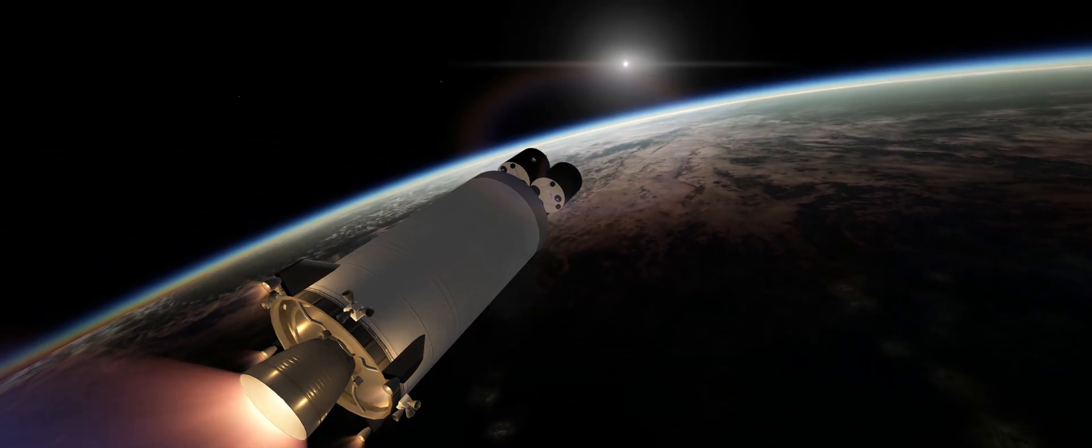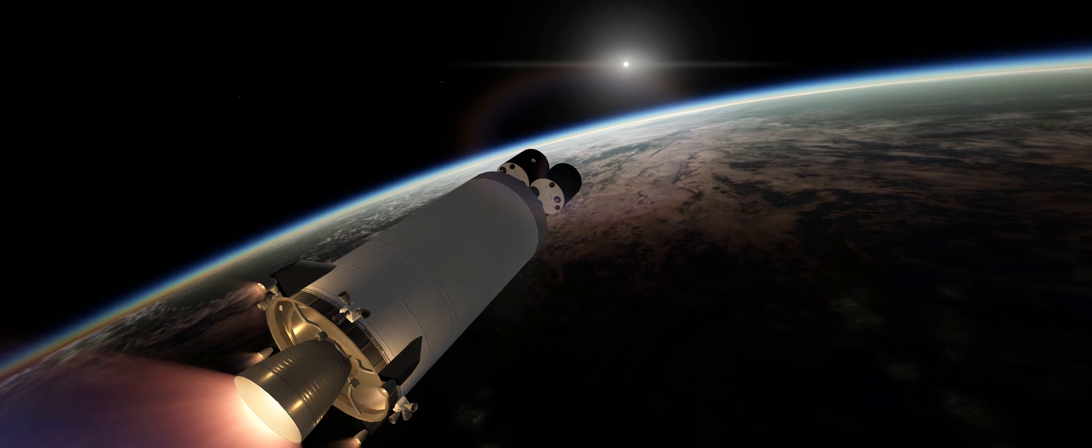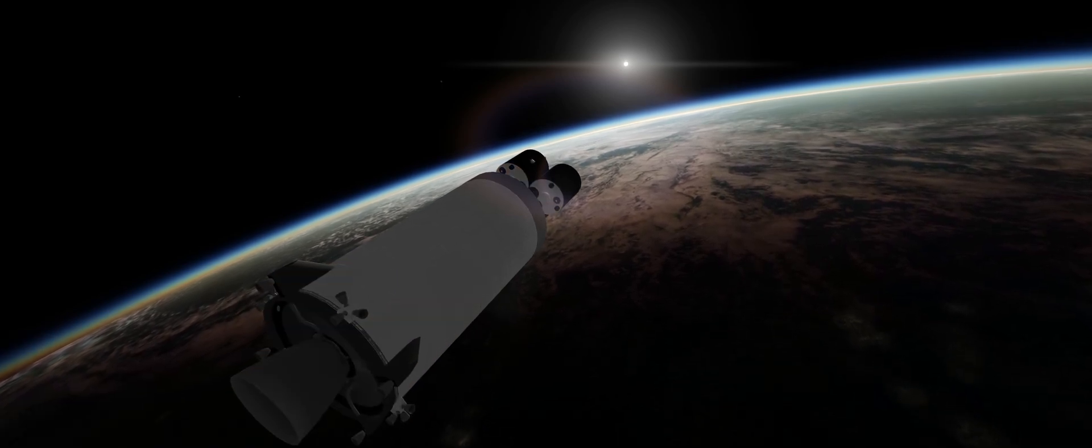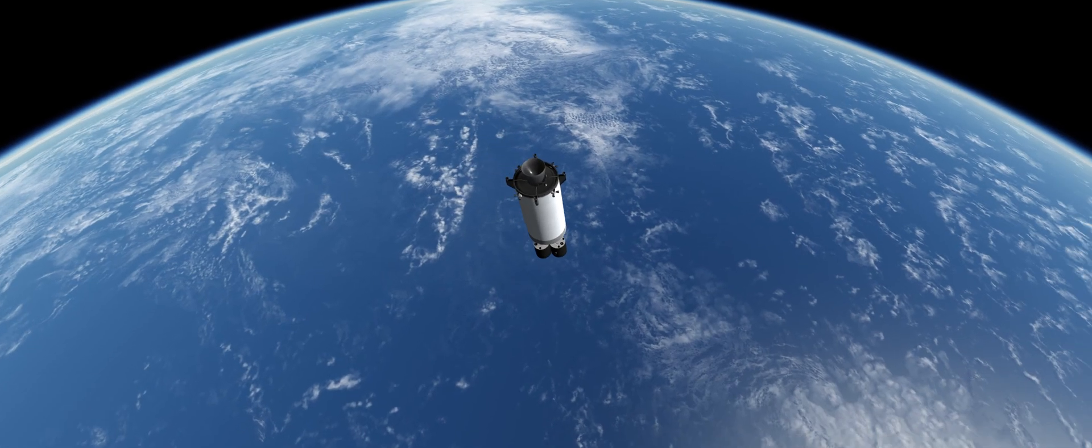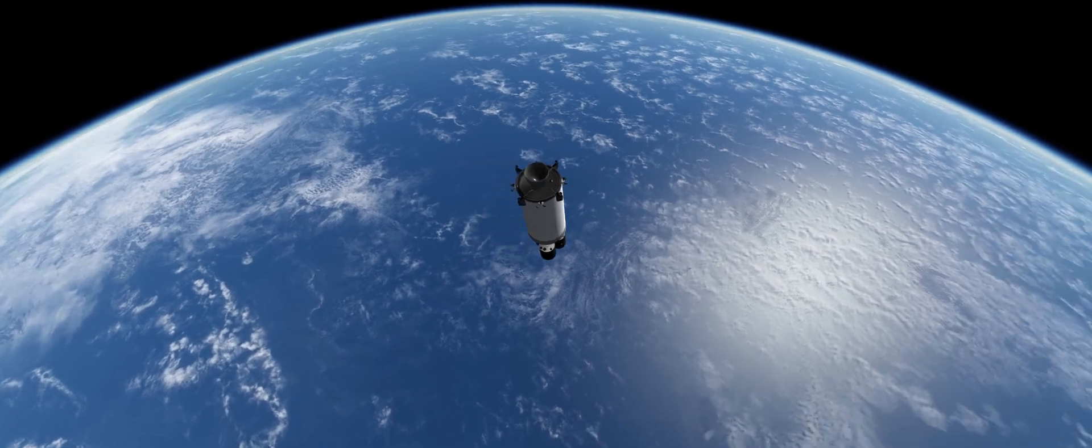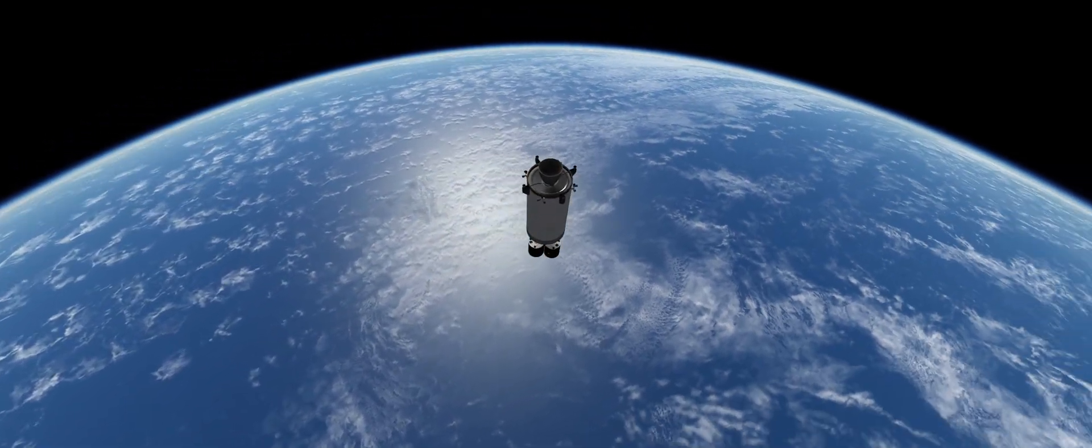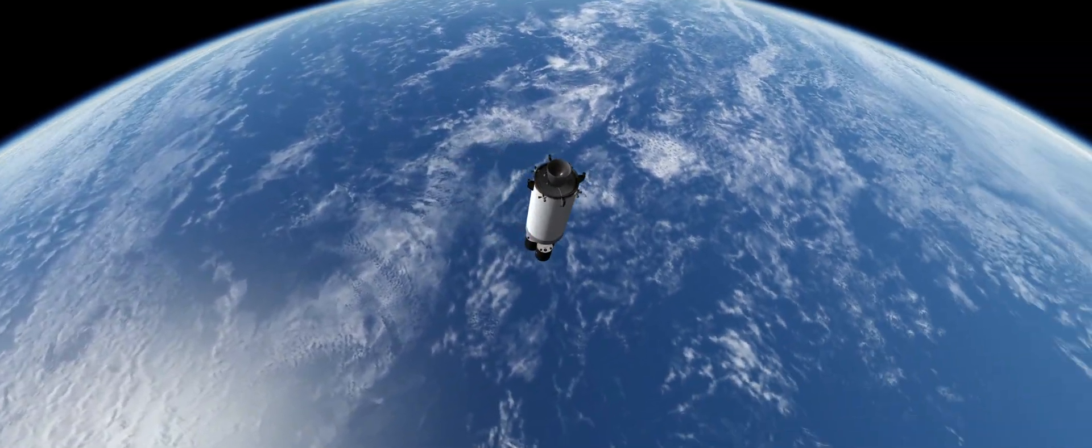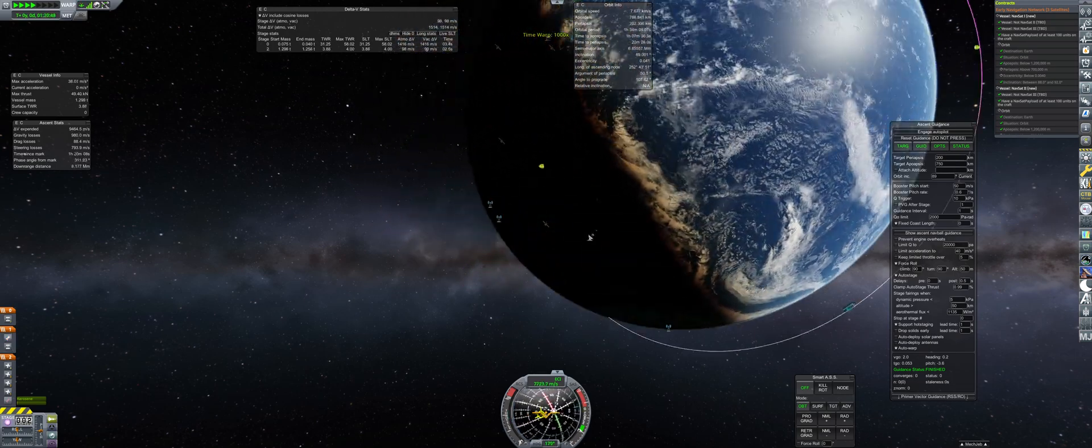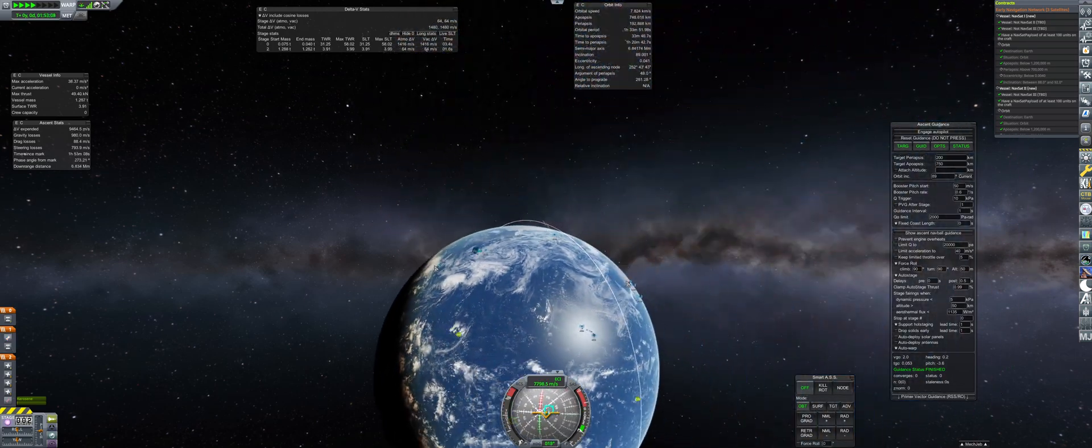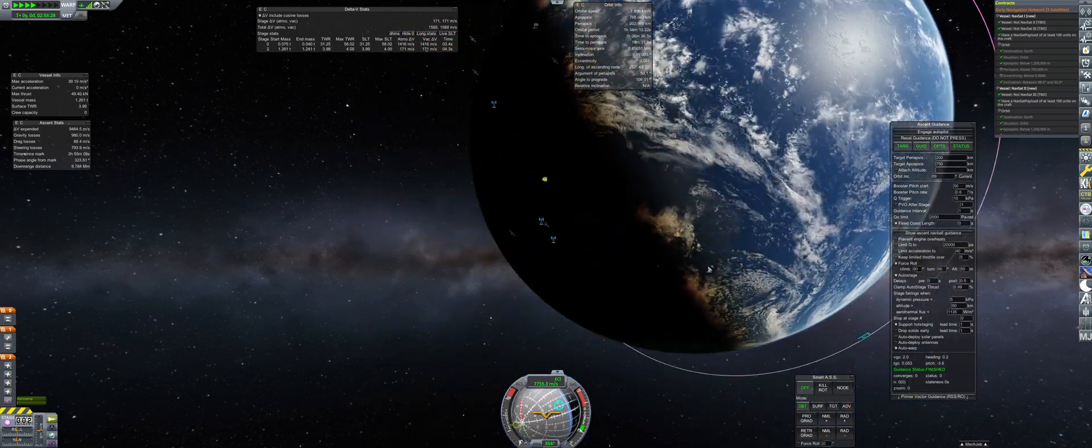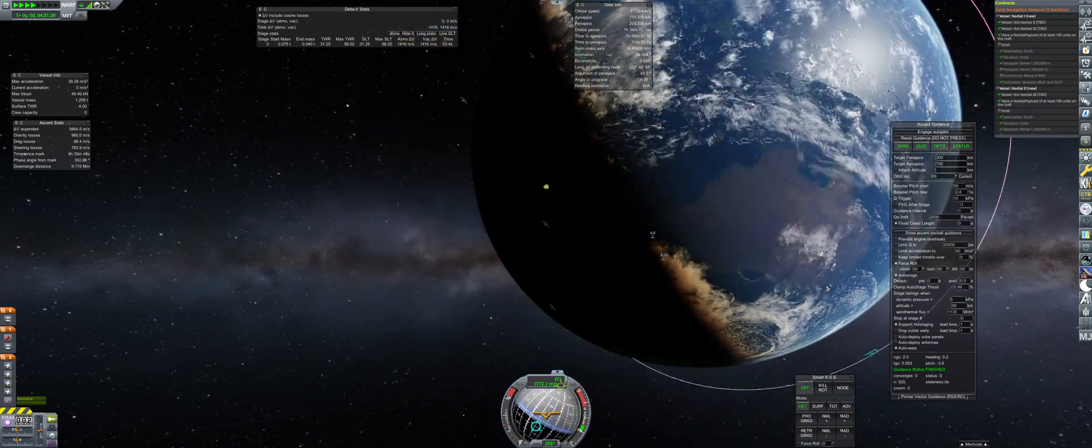The Cosmos-1 completes orbital insertion, placing it into a 200 by 770 kilometer transfer orbit. However, this time the payload does not yet decouple from the upper stage. This will need to complete several orbits until a ground station is connected for the final kick to be performed.